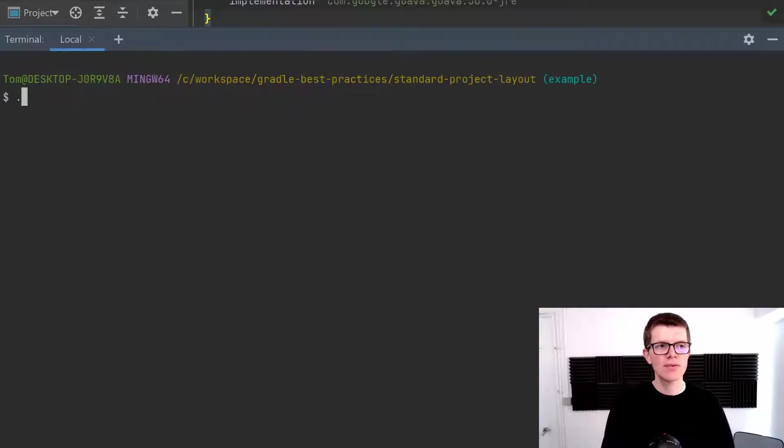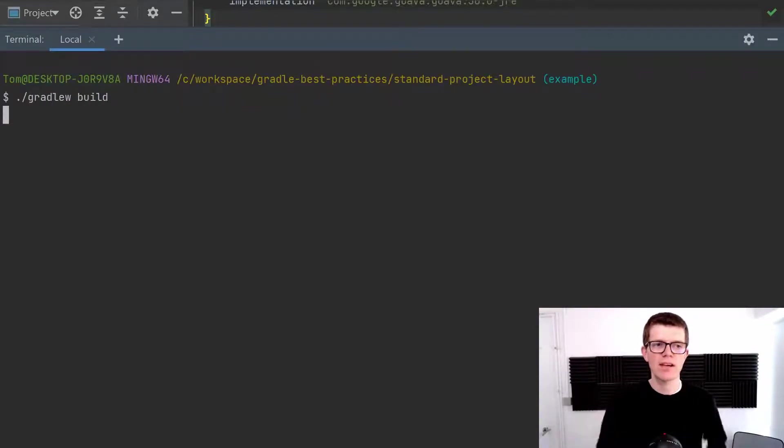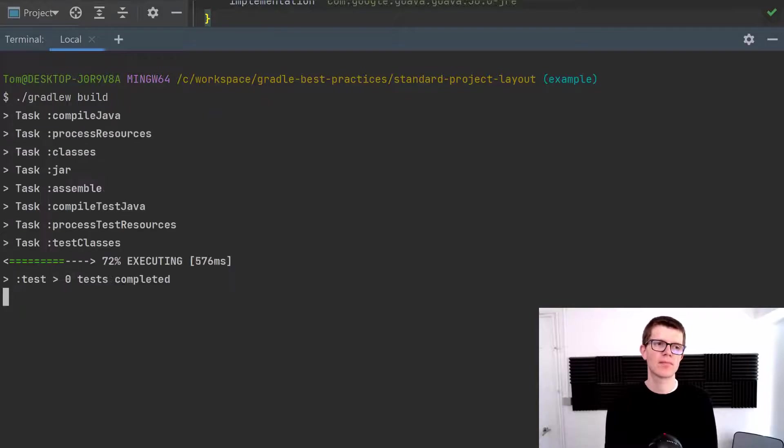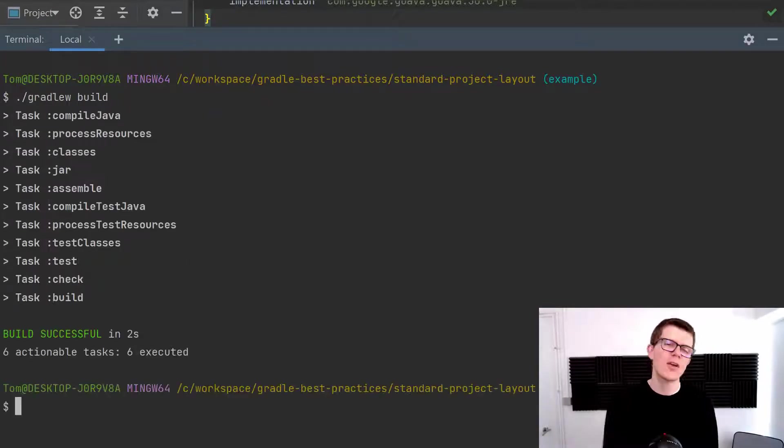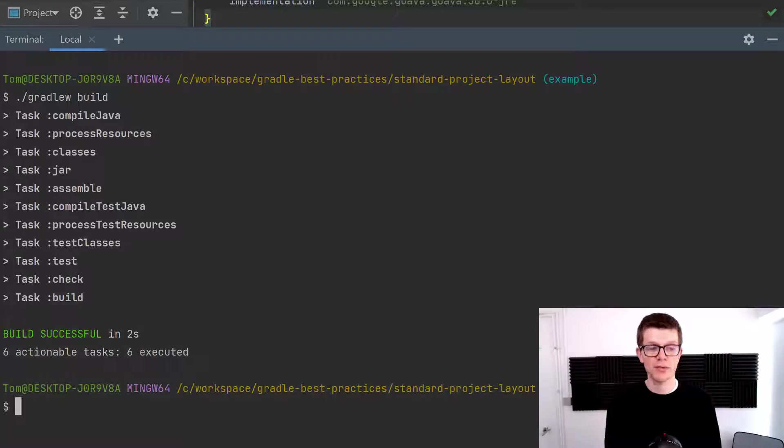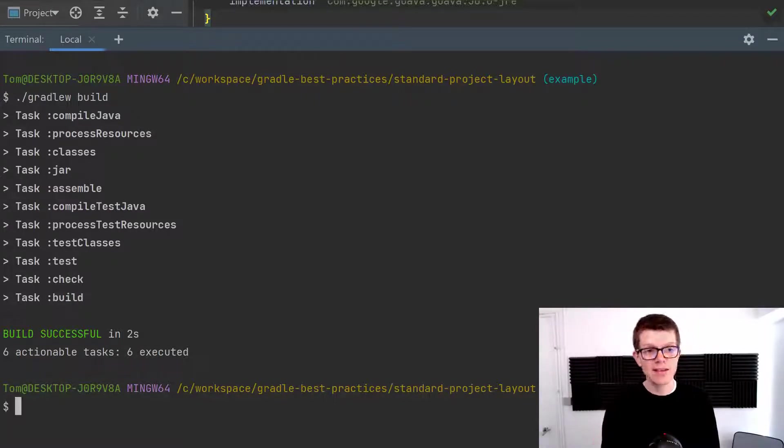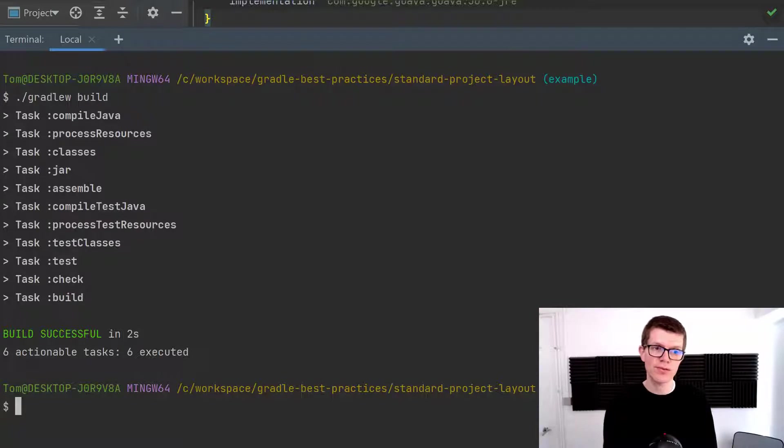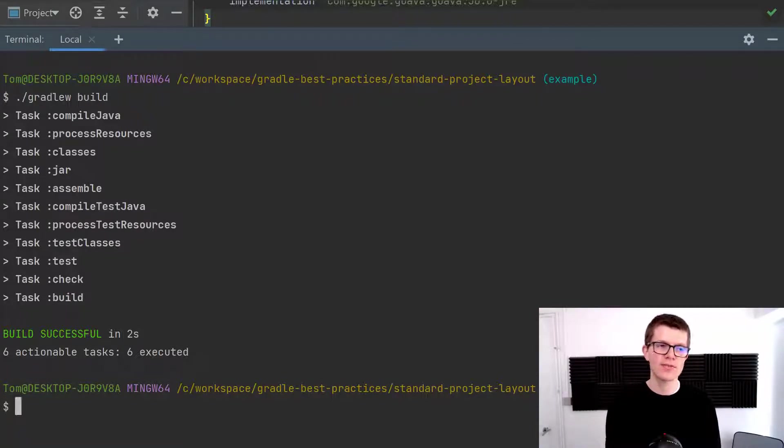And in all these cases you may be tempted to run the build task which as you can see here compiles the classes, processes resources, creates a jar file, compiles test classes, processes test resources, and also runs the tests themselves.